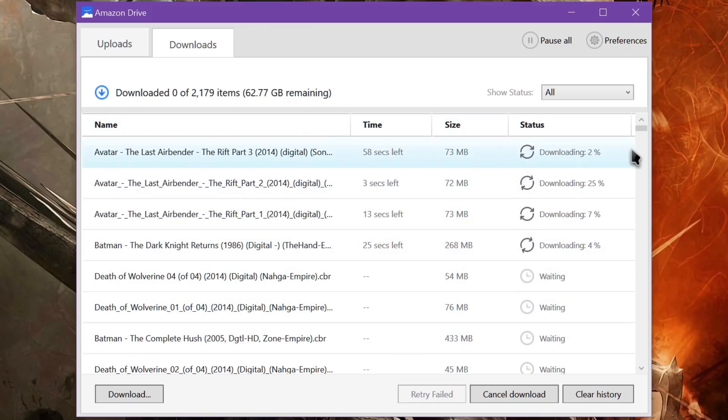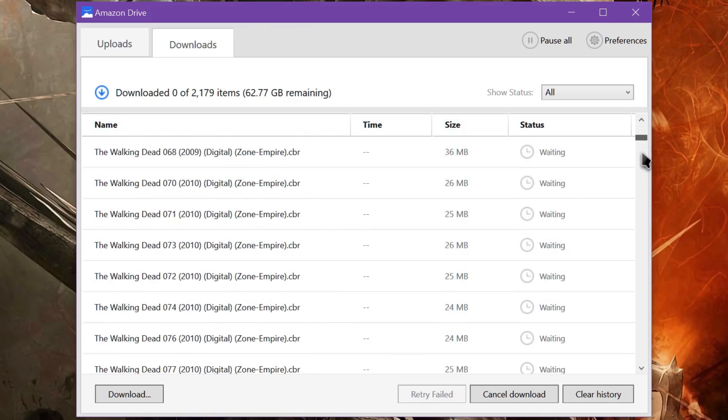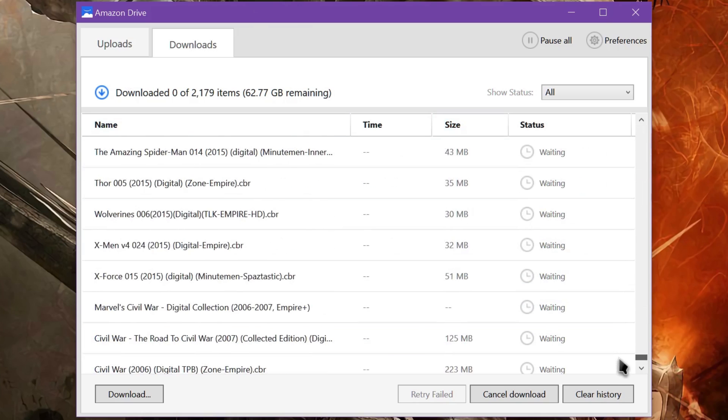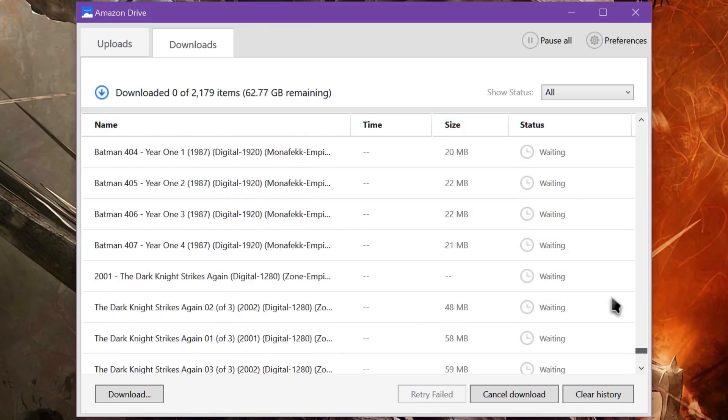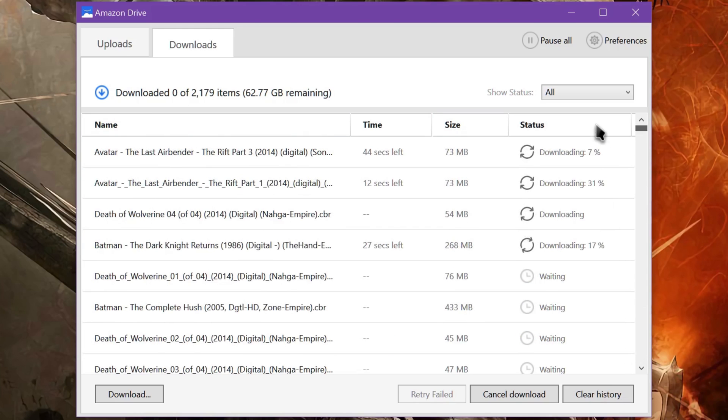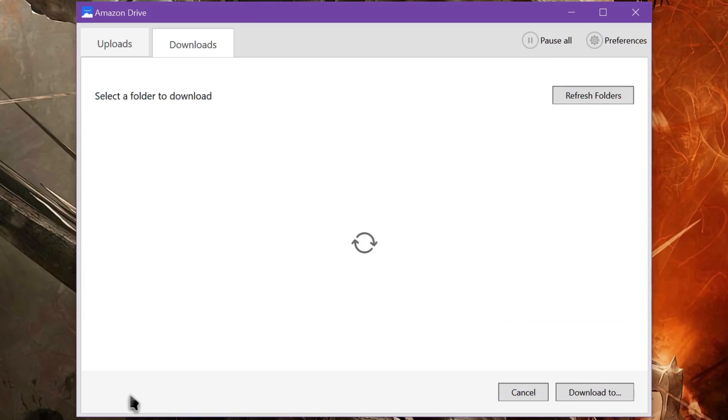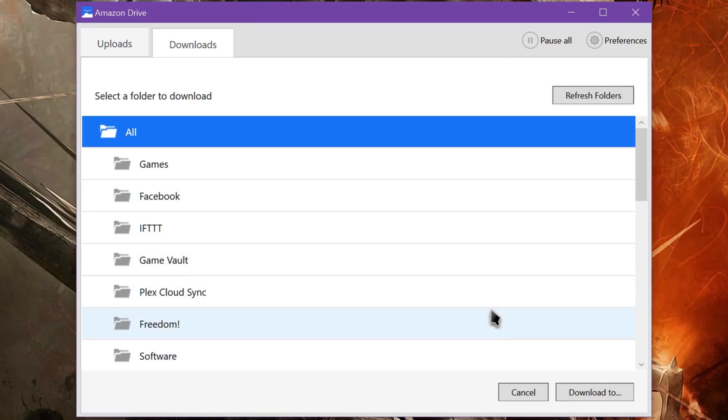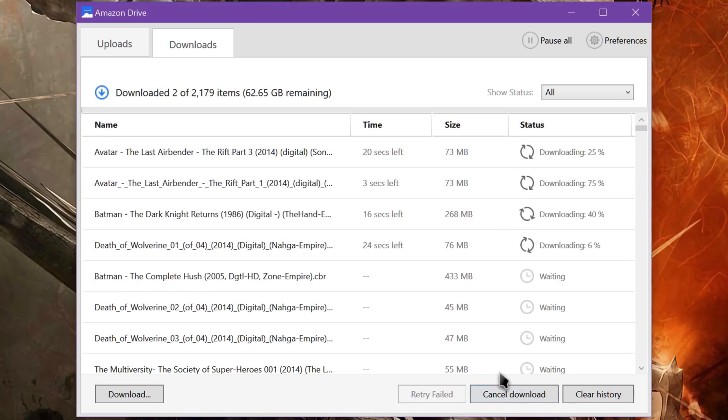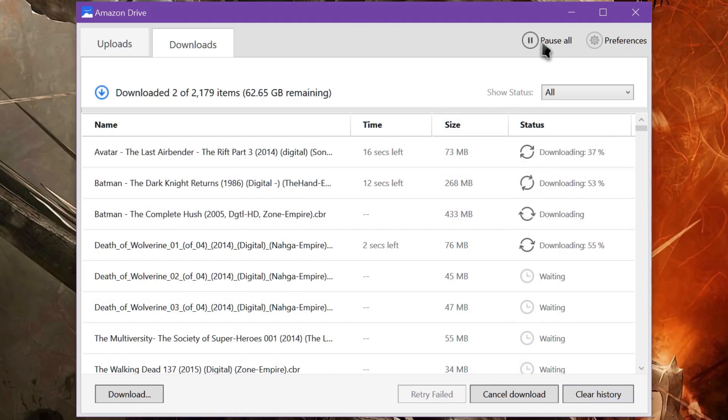And it works and looks almost exactly like the upload process. You get a status for each individual item, and you get a pause. So you can pause, you can cancel the whole thing, you can download more folders, you can queue up as much as you want, you can clear out the history, and so on.